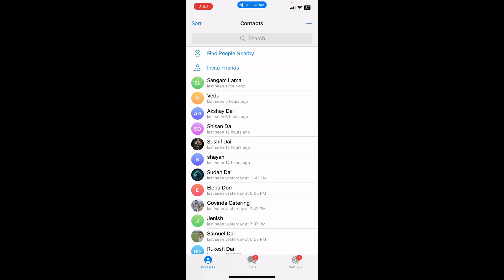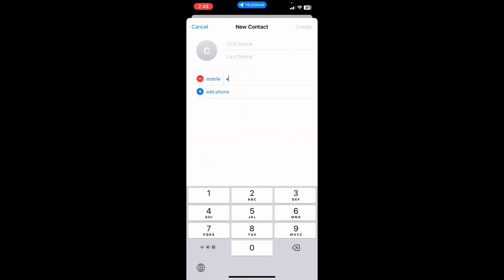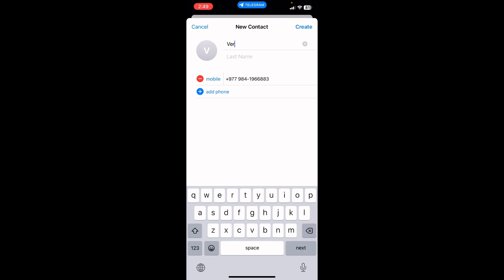In here, tap on the plus icon in the top right corner of the screen. Now type in the phone number of the contact you would like to add. Start with their country code. Also type in their name and then tap on create.